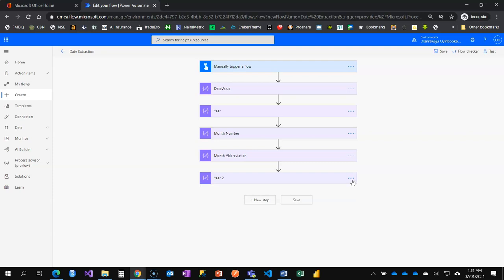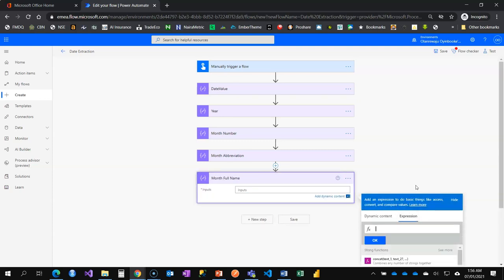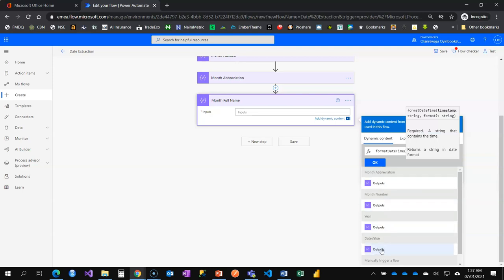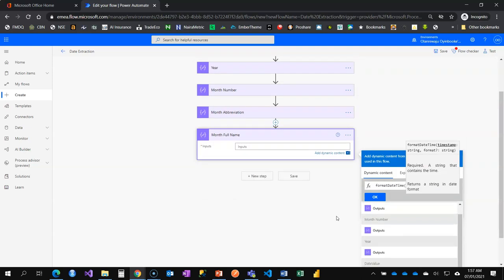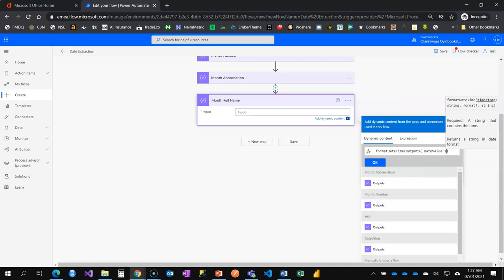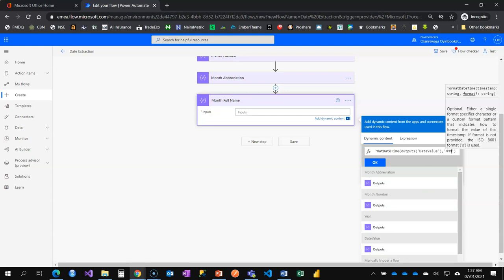I'll go back, use a copied card, and rename it 'month full name'. Since it's not an integer, no int wrapper is needed. I use formatDateTime with the date value. Remember: to get the month number use 'MM' (two Ms), to get the abbreviation use 'MMM' (three Ms), and to get the full month name in string you use 'MMMM' — four Ms. I'll also add day of week — it's Thursday here.